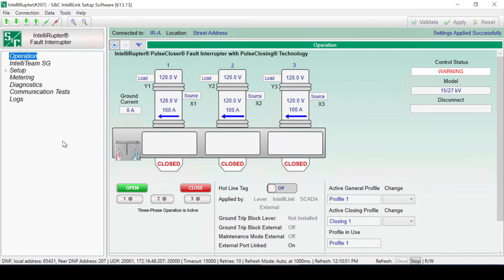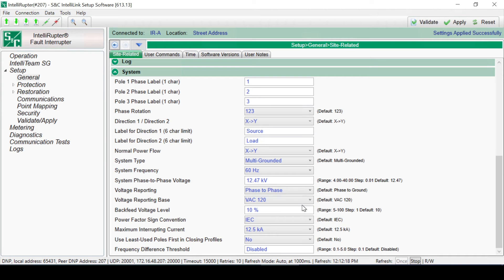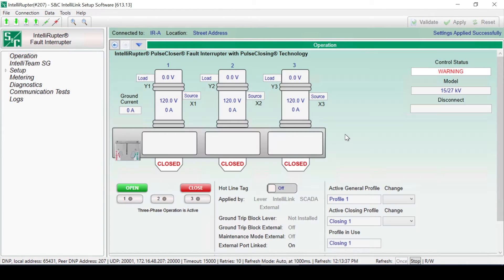Voltage Reporting can be changed here as well. When Phase to Phase is selected, Voltage Reporting will change the reporting levels by a factor of 1.73, the square root of 3, for the Operations screen, the Metering screen, and SCADA.